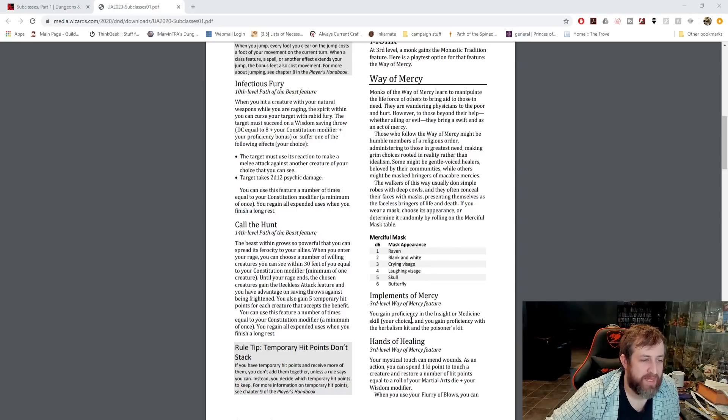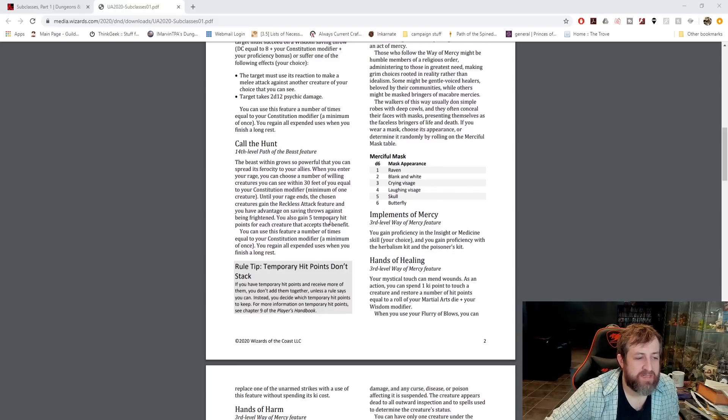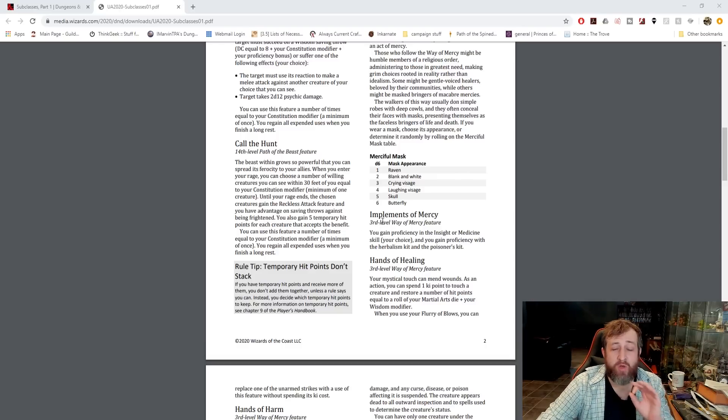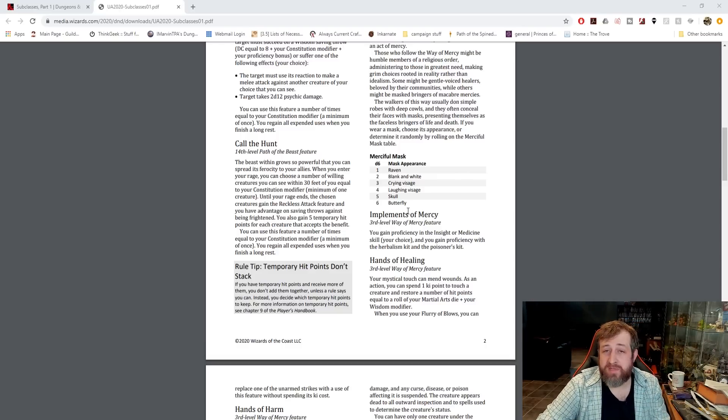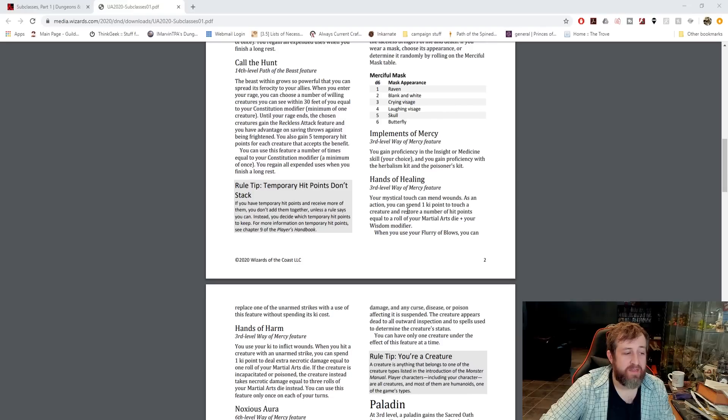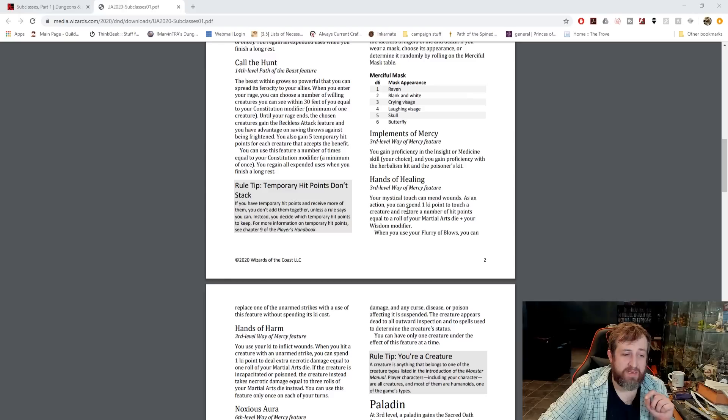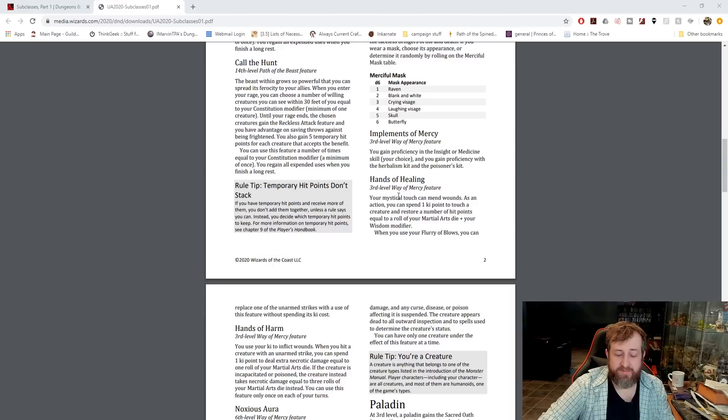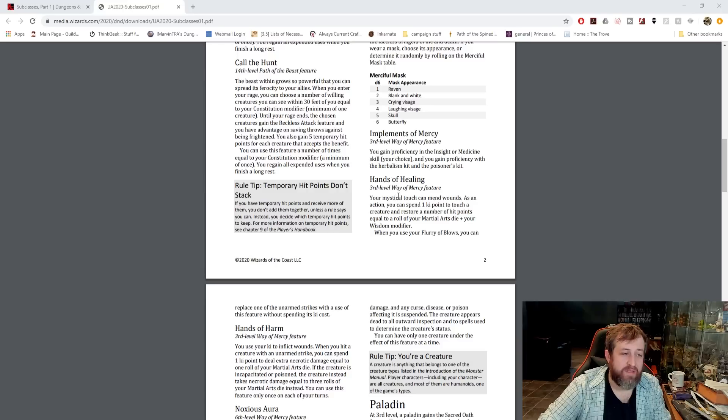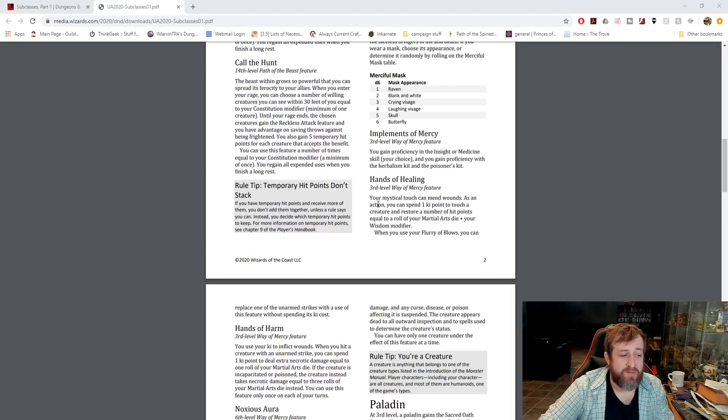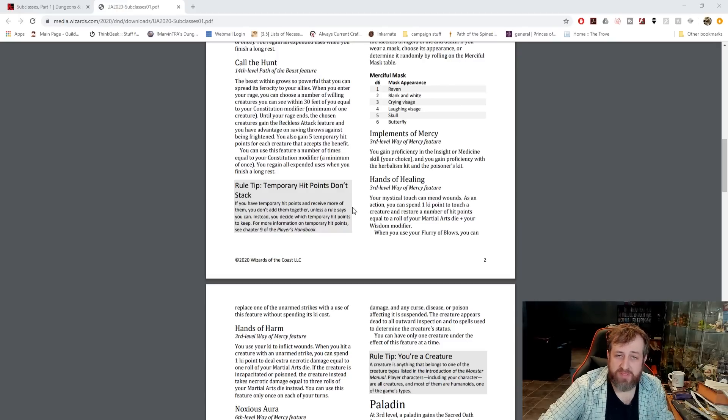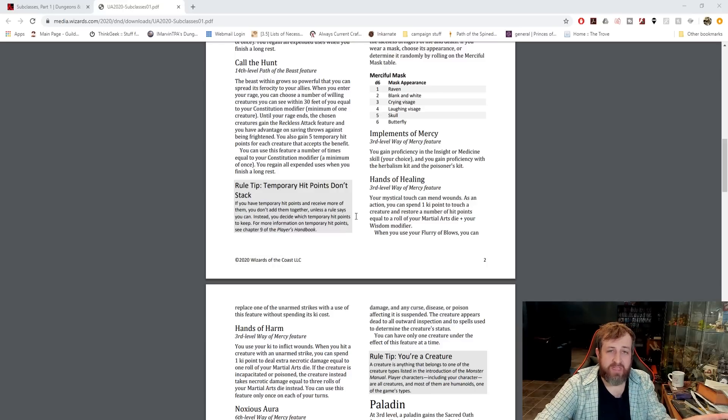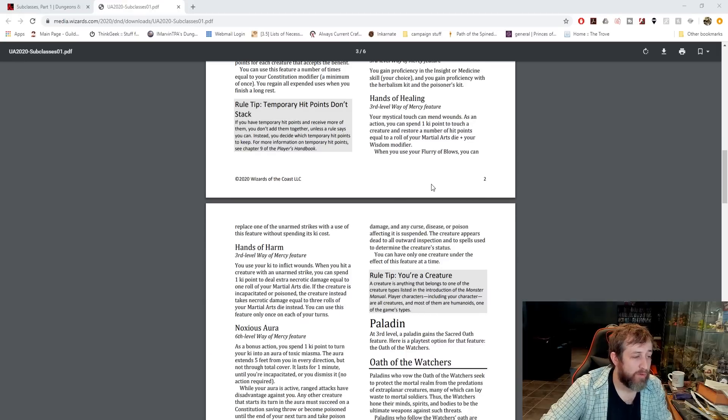Implements of Mercy. You gain proficiency in the insight and medicine skill and gain proficiency with the herbalism and poisoner's kit. That is also one that like a level three dip into monk, if you can swing it, is huge. Then you're also going to get Hands of Healing as an action. You can spend a ki point to touch a creature and restore a number of hit points equal to the roll of your martial arts die plus your wisdom modifier. When you use your flurry of blows, you can replace one of the unarmed strikes with a use of this feature without spending its ki cost, meaning the ki cost you use for flurry of blows is a freebie to use this. That's very similar to the tranquility monk.